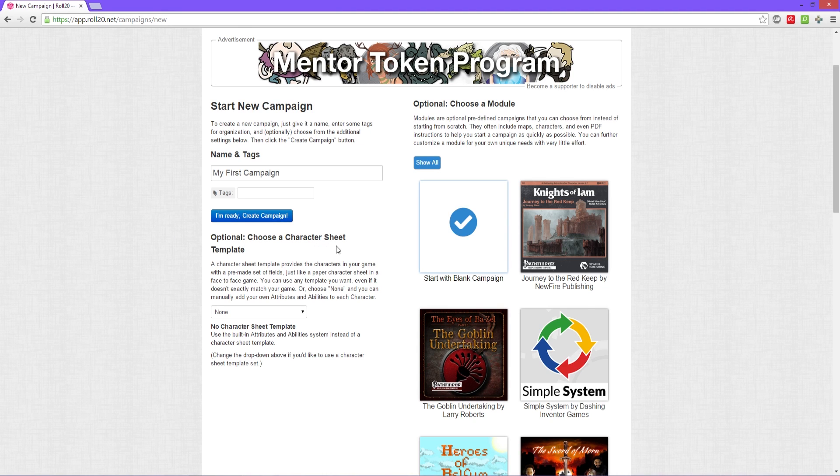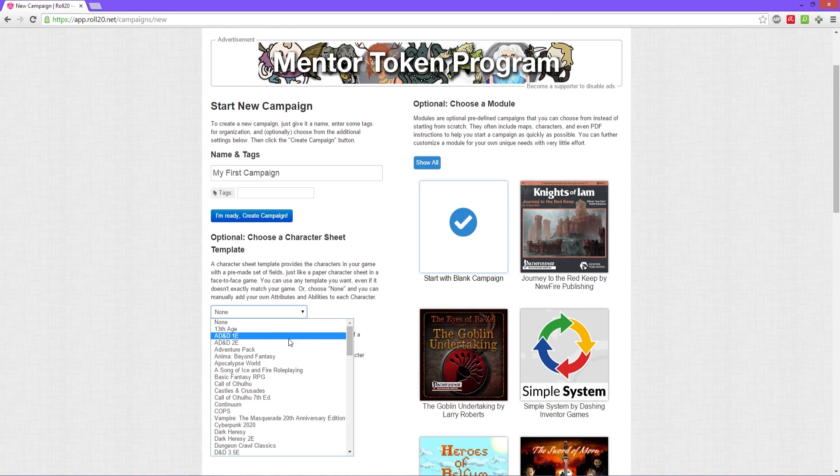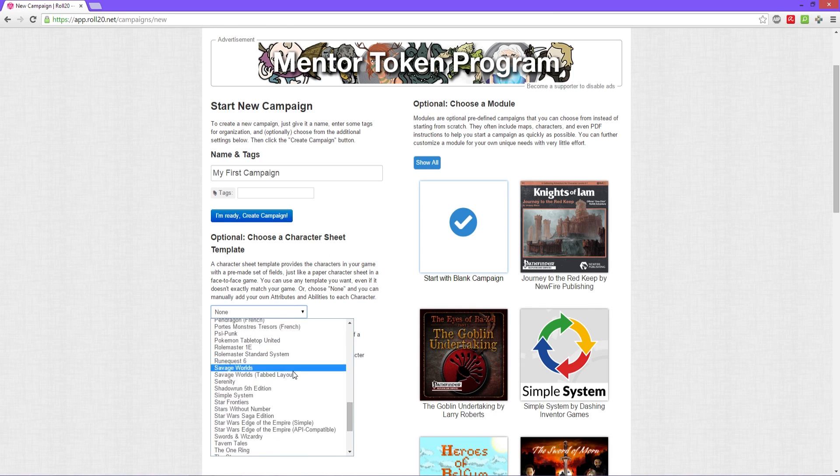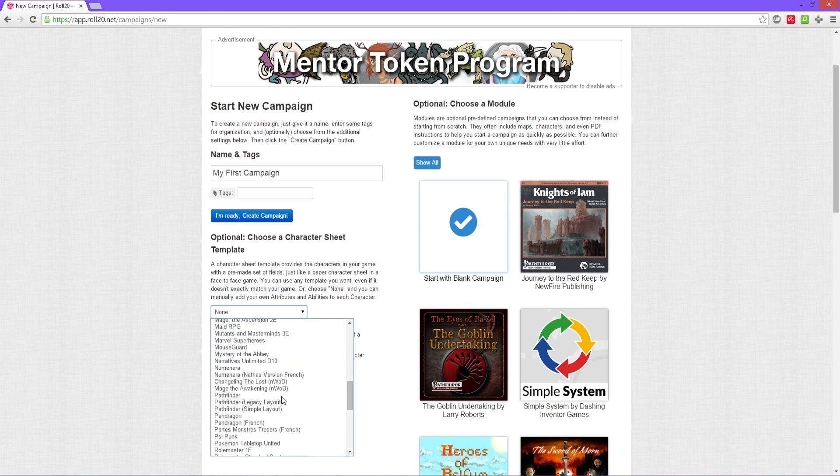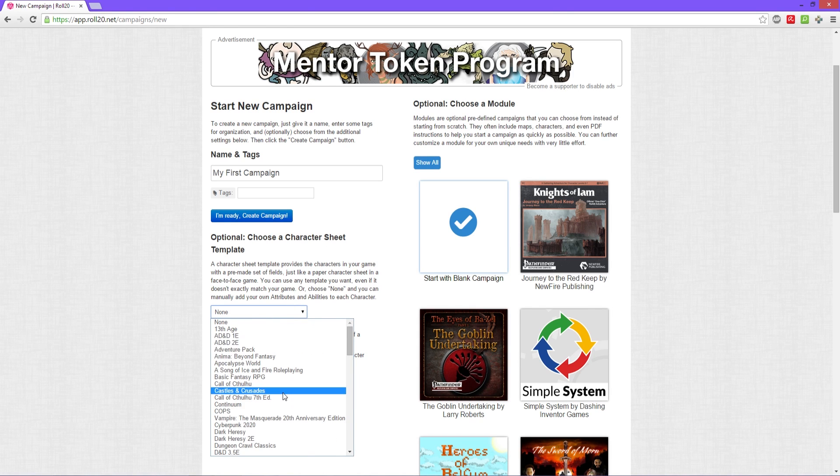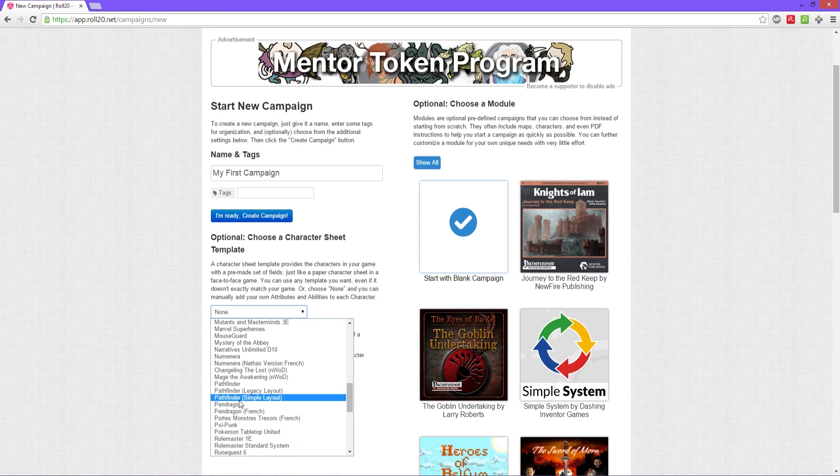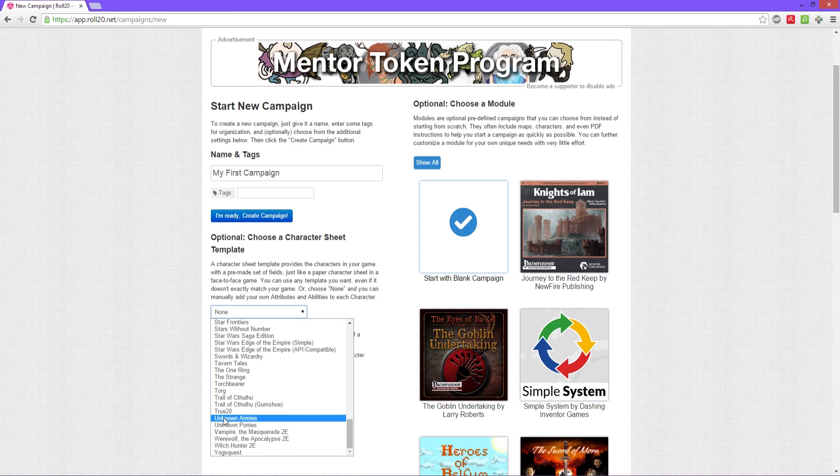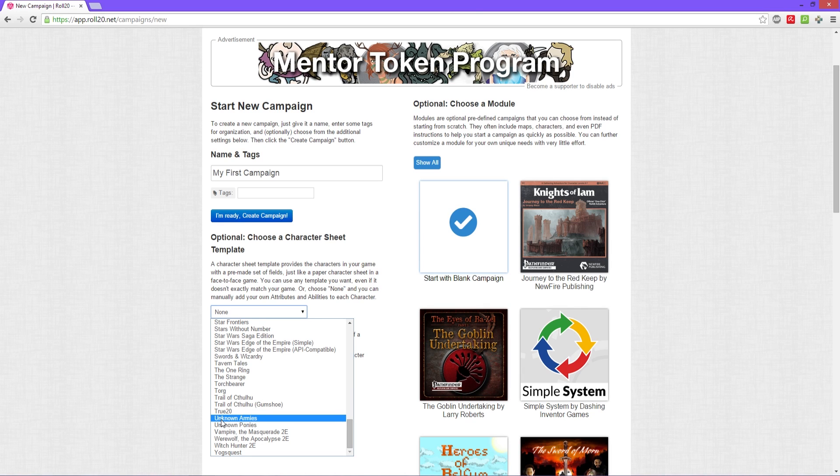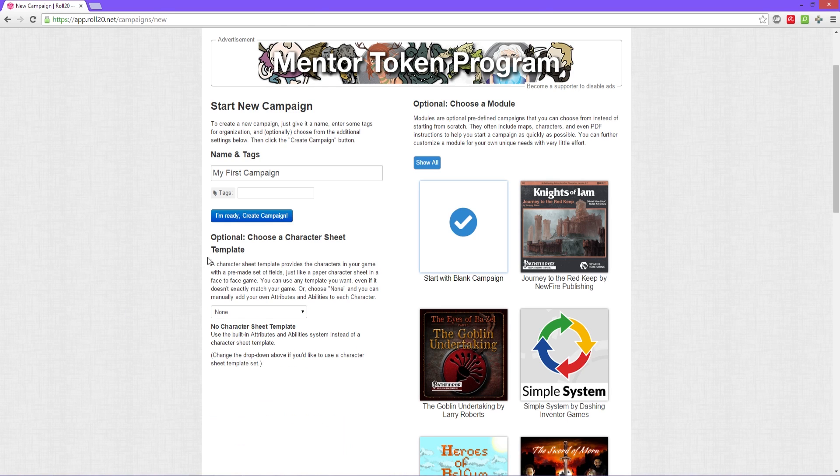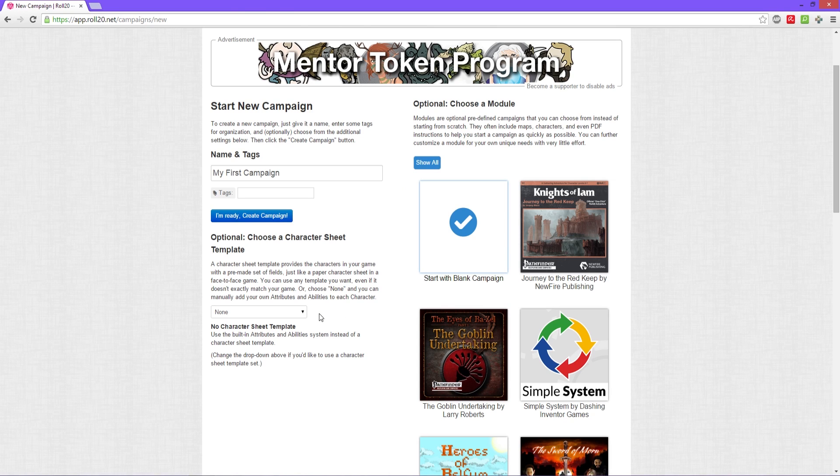After that you have two options. You can add a character sheet template from many different games here. This actually puts a character sheet, as if it is the actual physical face-to-face paper character sheet, into the game. We're gonna go with none for right now. You can always add them in the future if you want to.